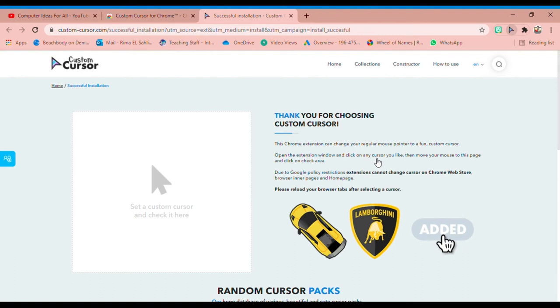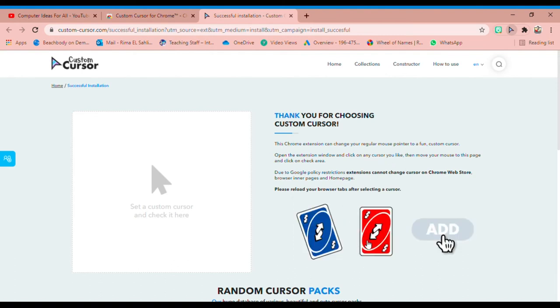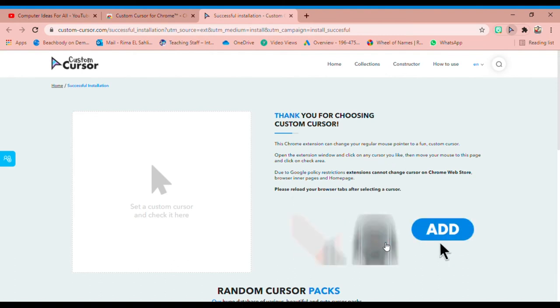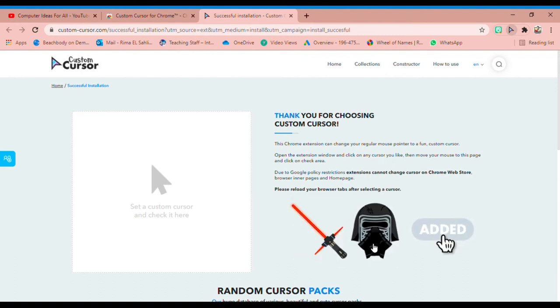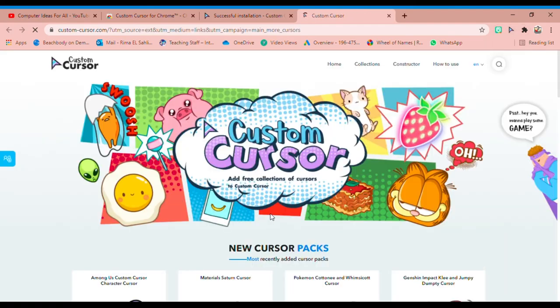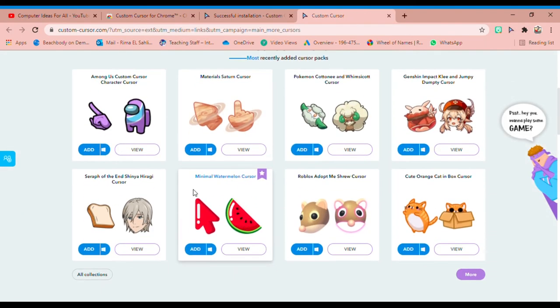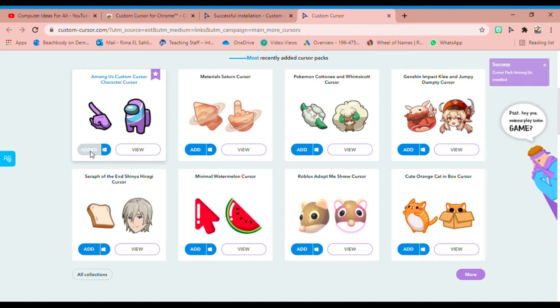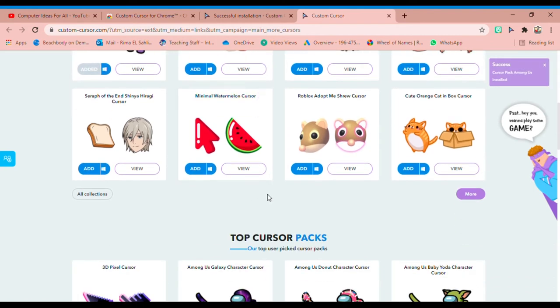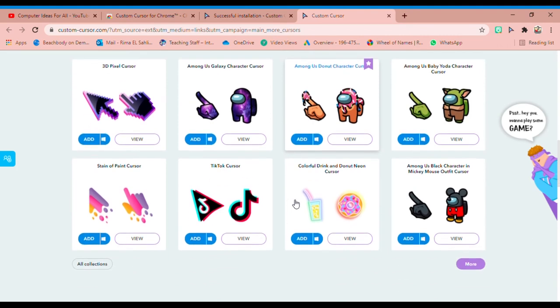Now if you would like or if you wish to choose more, you can choose more and add it to your collection. Let's add this one. You've got many, many cursors. Look at this one. I bet you... this one is so cool.